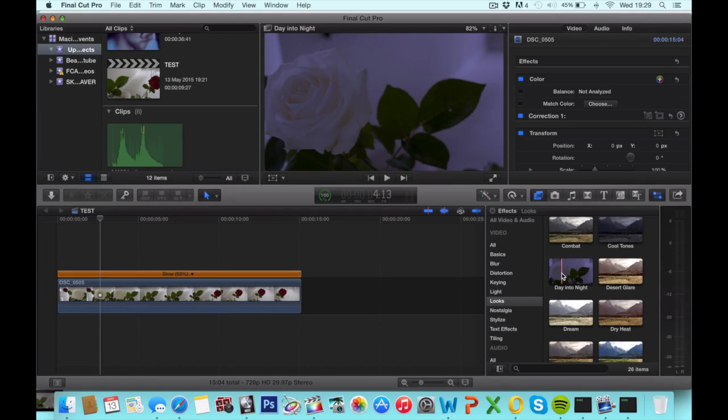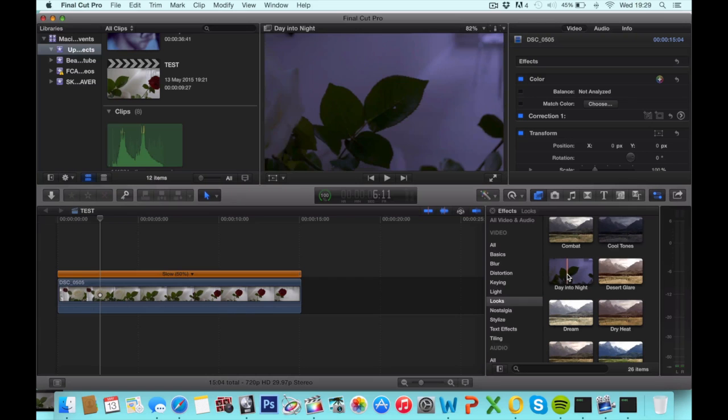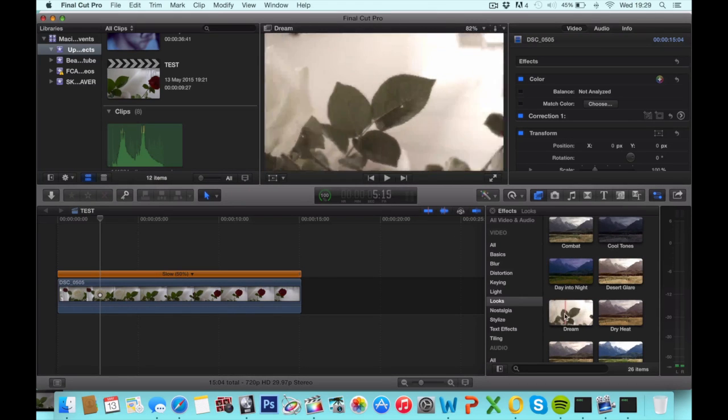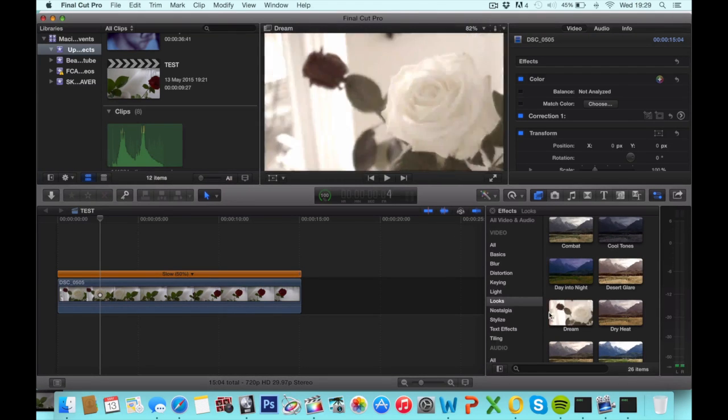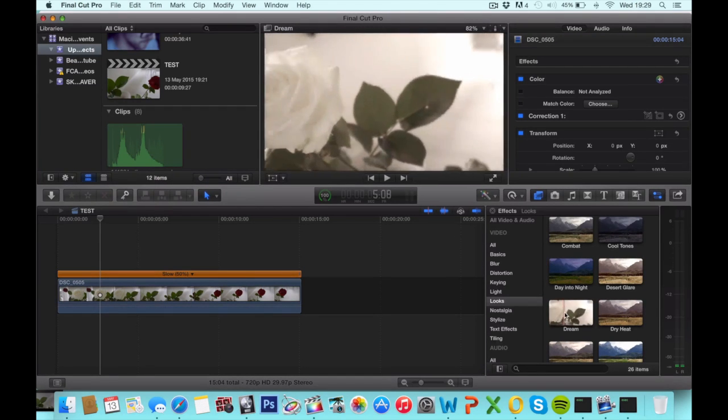You can choose this one. Desert glare. Dream. Dream is nice for this shot, so I'm gonna pick that out.